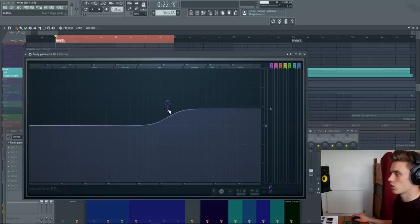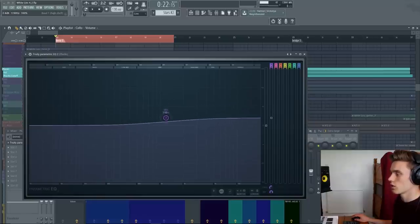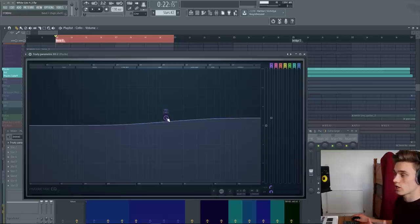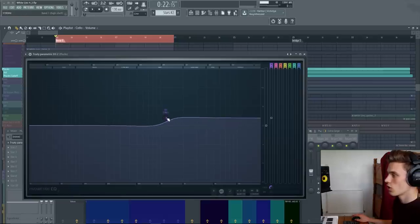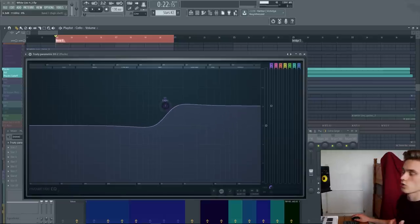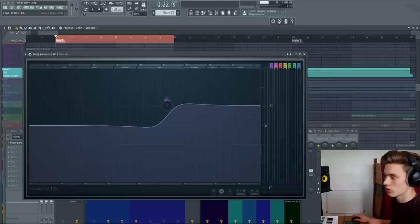As usual, you can change the Q value on these to make them more gentle and usually more transparent, so it sounds less filtered, or you can make them a little bit more harsh, which will generally sound a little bit more filtered.